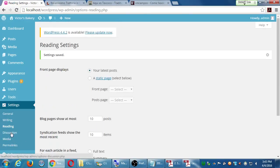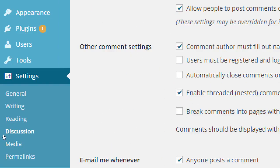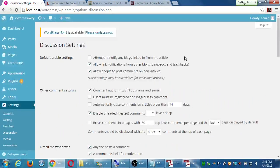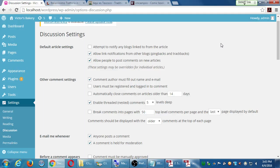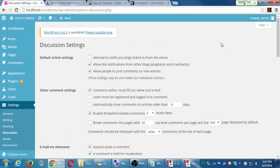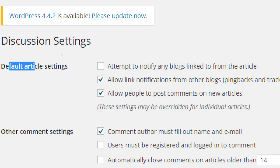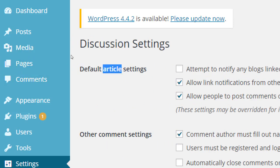Let's look at Discussion settings. There are a lot of them but I'll mention the ones I recommend. Under Default Article Settings, next time we'll have more time to talk about pages versus posts — there's a big difference, though they're both collectively called articles in WordPress.